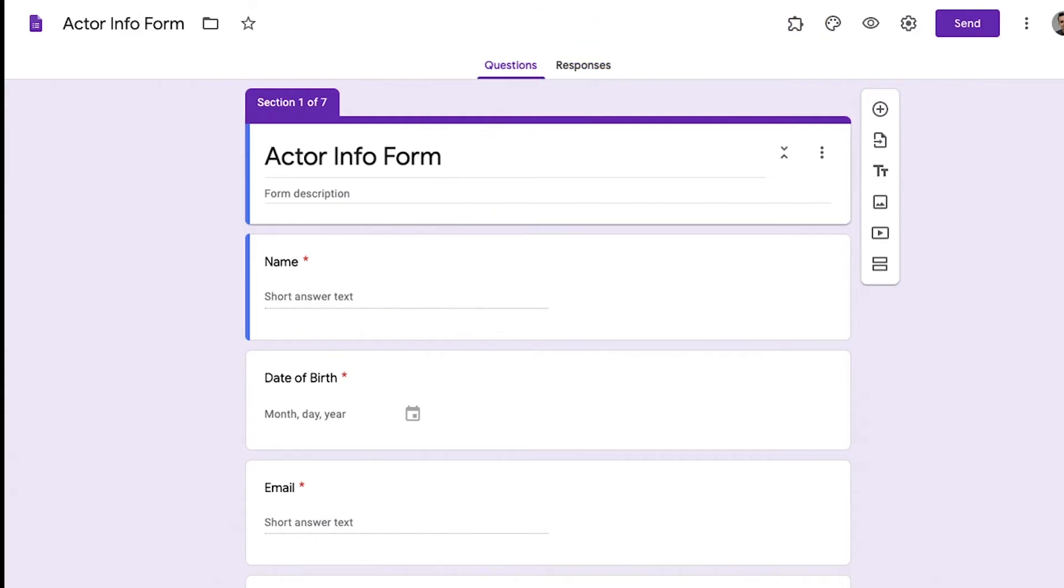In this video we're going to talk about how to create a form to gather information for actors on your film or TV project. We're going to be using Google Forms which is a free service from Google similar to Google Docs.